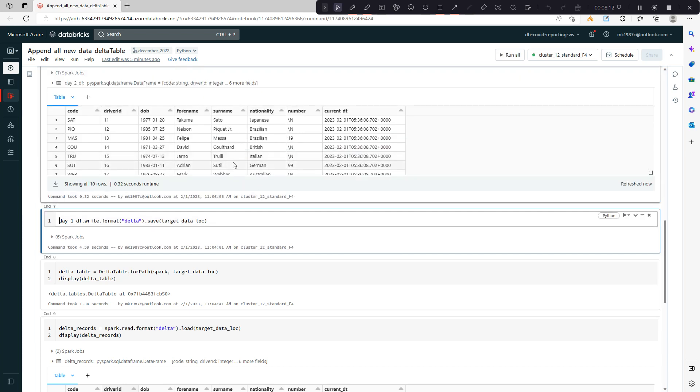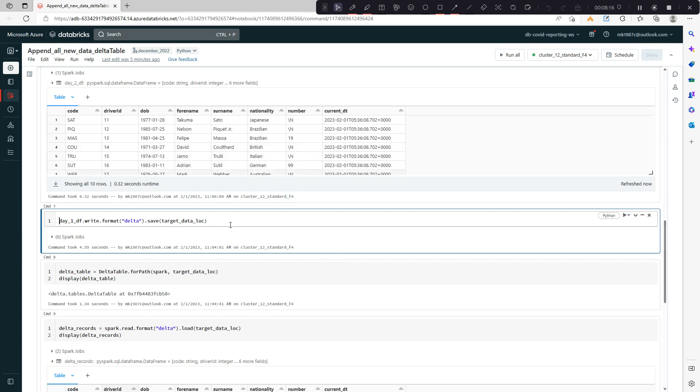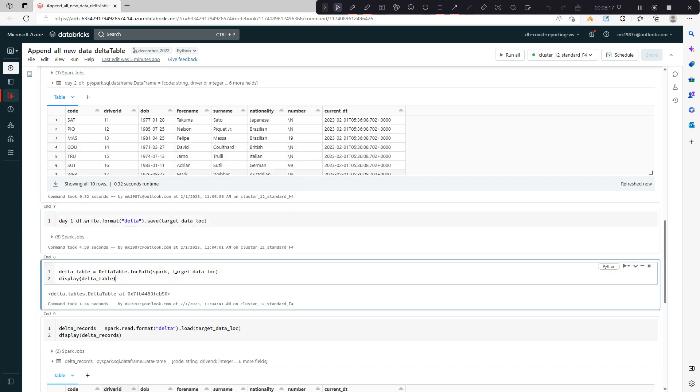Done. Now we have day two data, we have delta table as well.